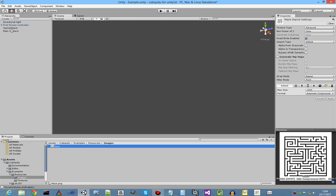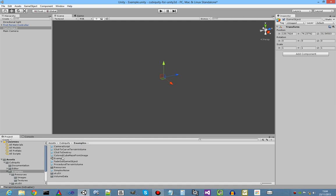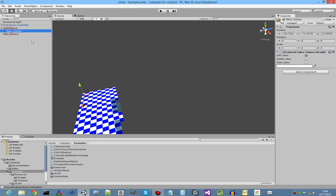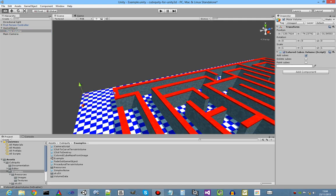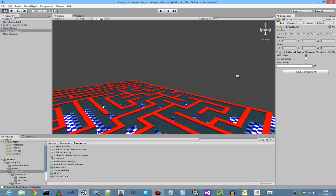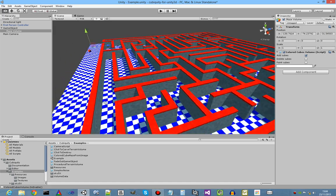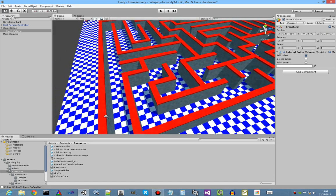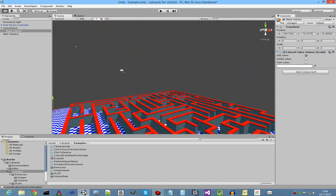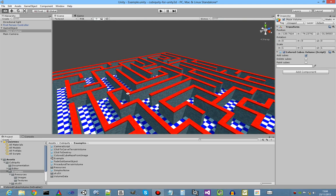So we take our game object, our empty one, which we created. We drag on this script called colored cube maze from image, fairly obvious. And again, we select it, it generates that maze from the image we provided. And of course, you could instead generate it procedurally, rather than using an image if you prefer.